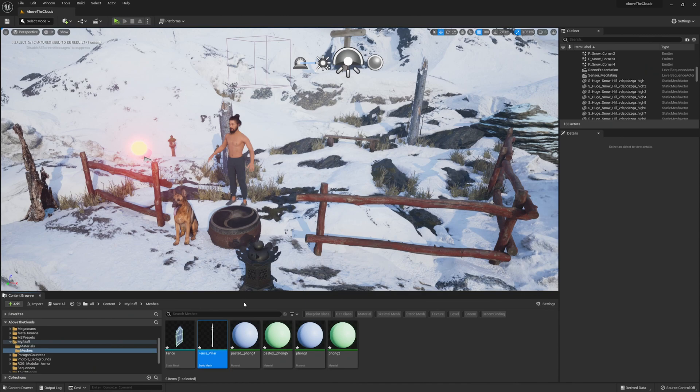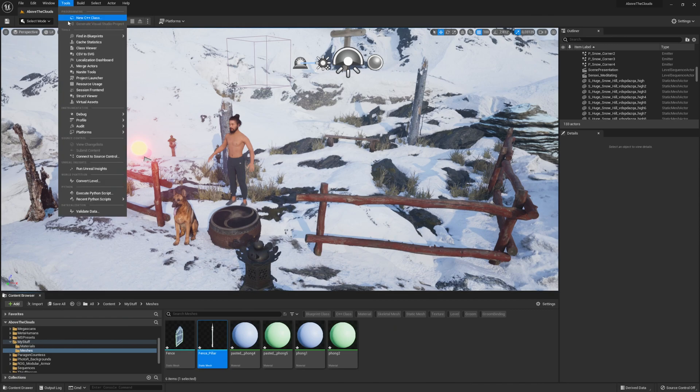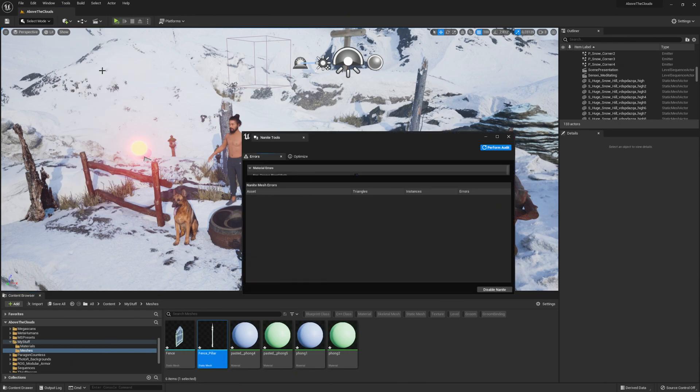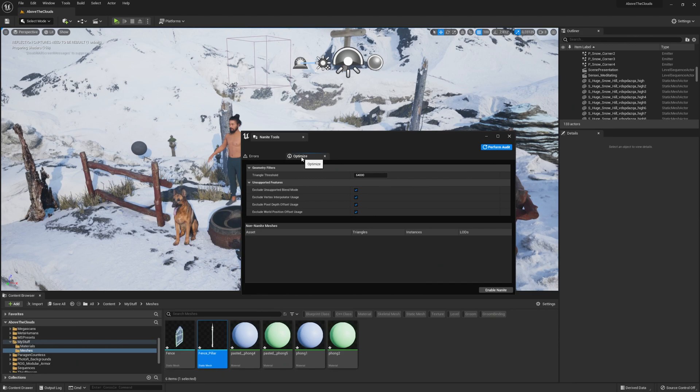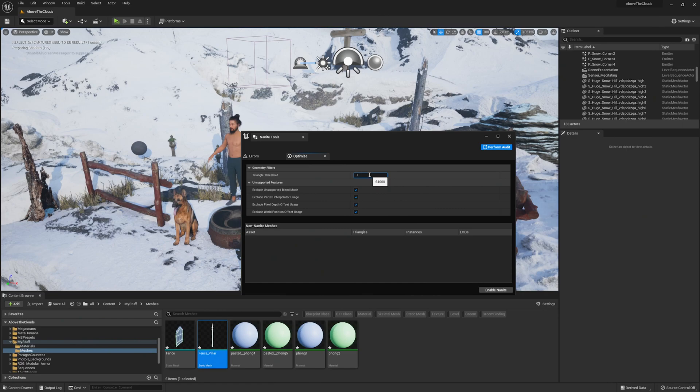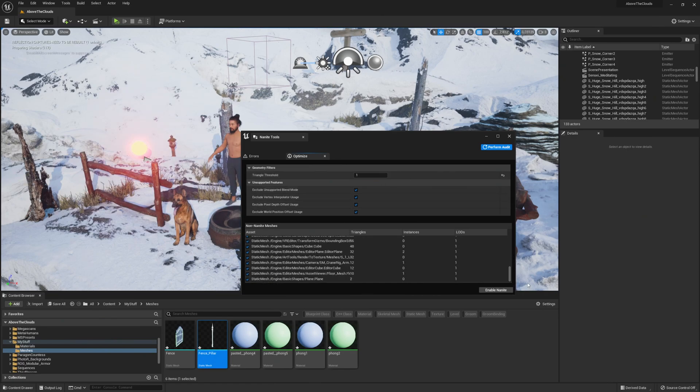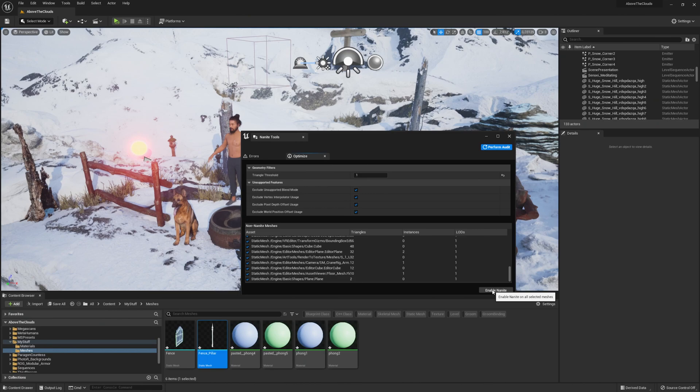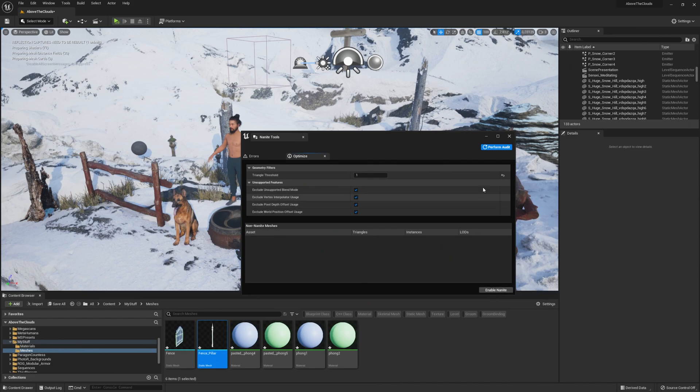In case you migrate your project from UE4 to UE5, you want to change all your existing meshes to use Nanite. To do this, go to Tools in the top, select Nanite Tools, then go to the tab Optimize, and for the triangle threshold we will set this value to 1 to filter all the meshes that don't use Nanite yet. All are selected per default and when you click Enable Nanite, all your meshes will be changed to Nanite meshes, which is an easy and fast approach for changing a lot of meshes at once.